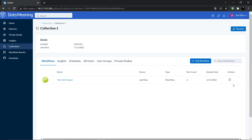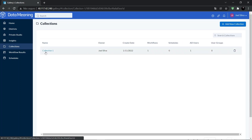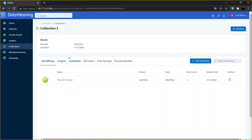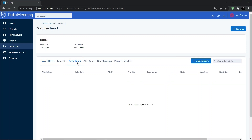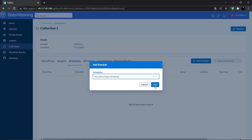To increase visibility, collection members with necessary permissions can share their schedules and job results of those schedules with a collection and its users. To share a schedule, follow these steps. First, select the Collections menu, then go to your collection, then click on the Schedules tab right here. Then select the button Add Schedule. Search for the schedule you want to share, select it, and then click on Add.